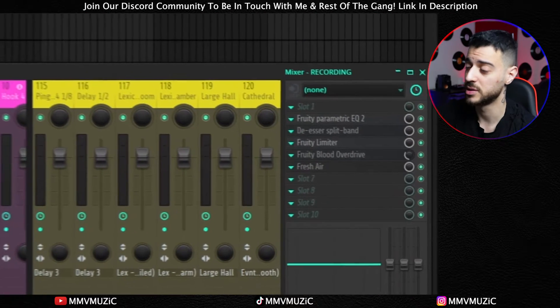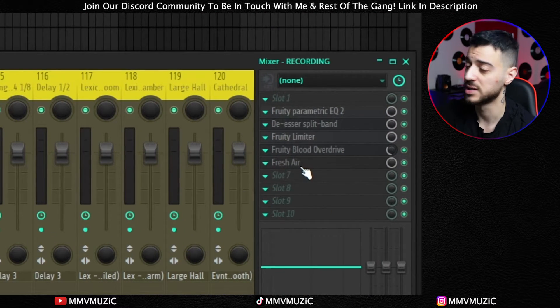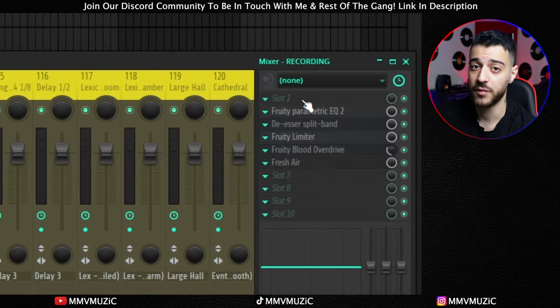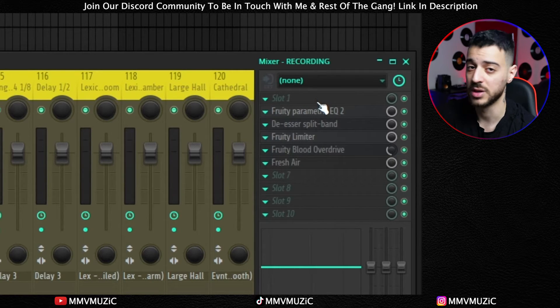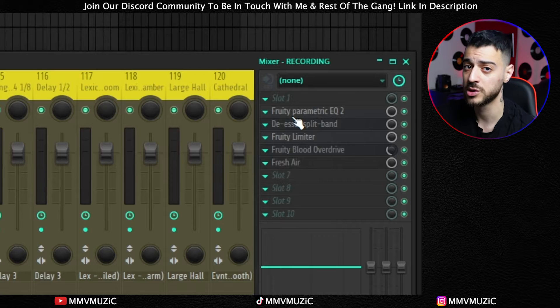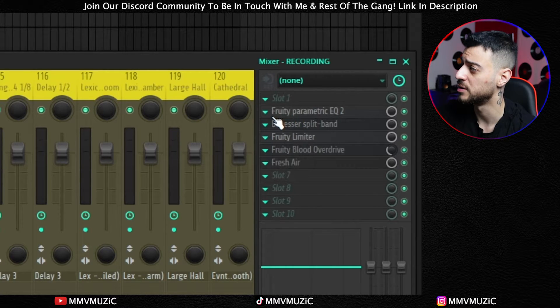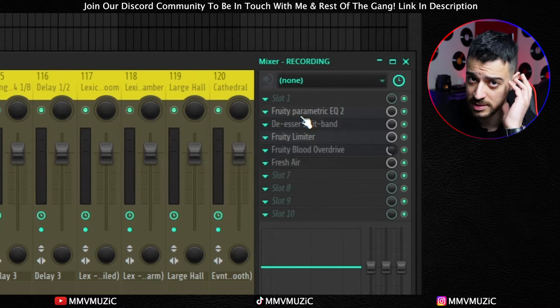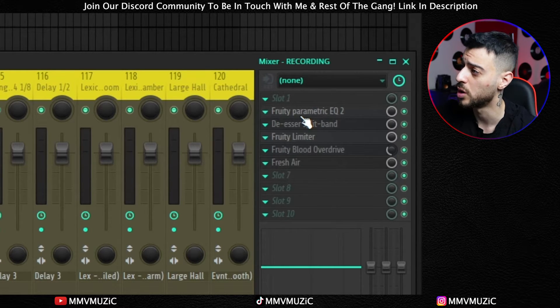Before we do a test recording, let's look at the mixer and how everything's laid out. On the recording channel itself there is a stock vocal chain plus Fresh Air, which is a free plugin, so you don't sound dry and raw while recording and are a little more polished in your headphones. The first slot is empty for your auto-tune if that's what you use while recording. I recommend not using latency-heavy plugins because that will cause latency while recording.